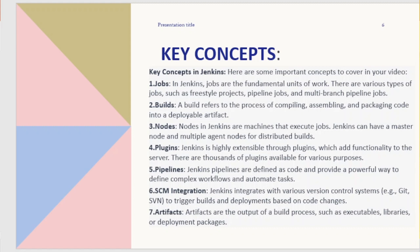SCM integration: Jenkins integrates with various version control systems, e.g. Git and SVN, to trigger builds and deployments based on code changes. Artifacts are the output of a build process, such as executables, libraries, or deployment packages.